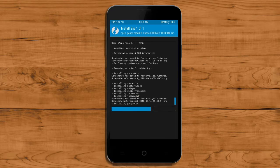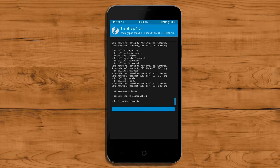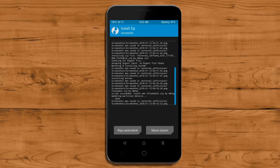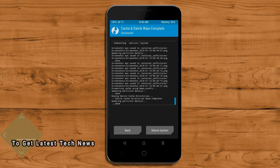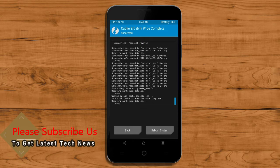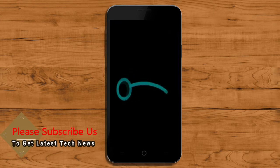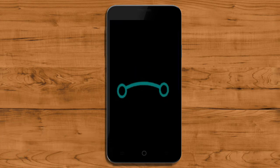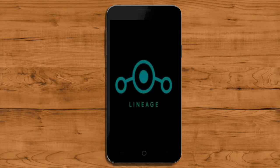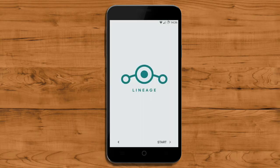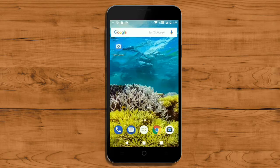Before we proceed to reboot our system, we need to wipe the temporary data cache. Select wipe cache and swipe right to wipe data. After finishing all steps, we need to reboot our system. Press on reboot system. Friends, it will take 2-3 minutes to reboot your device successfully. And now I will show the full features available in Oreo 8.1 ROM.